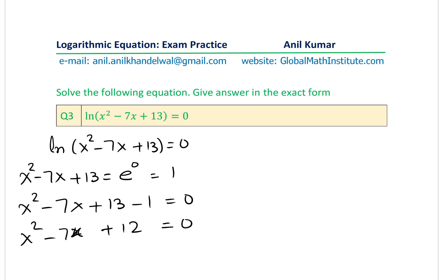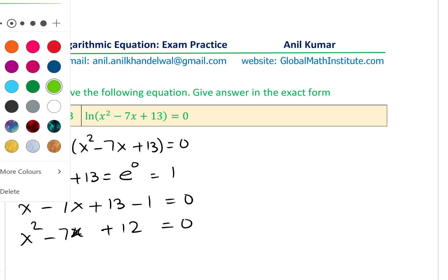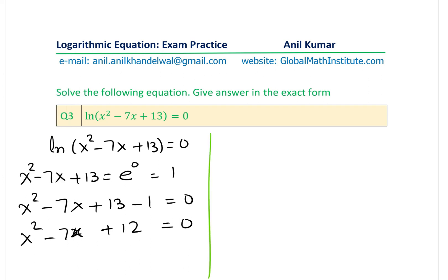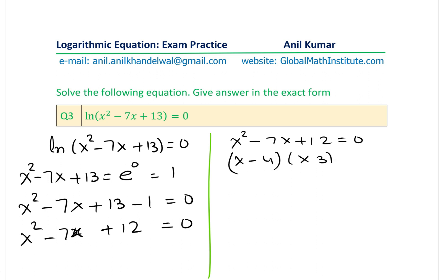Factoring x²−7x+12 = 0: since 4×3 = 12 and 4+3 = 7, we factor as (x−4)(x−3) = 0. This gives x = 4 or x = 3 as the two solutions for Question 3.